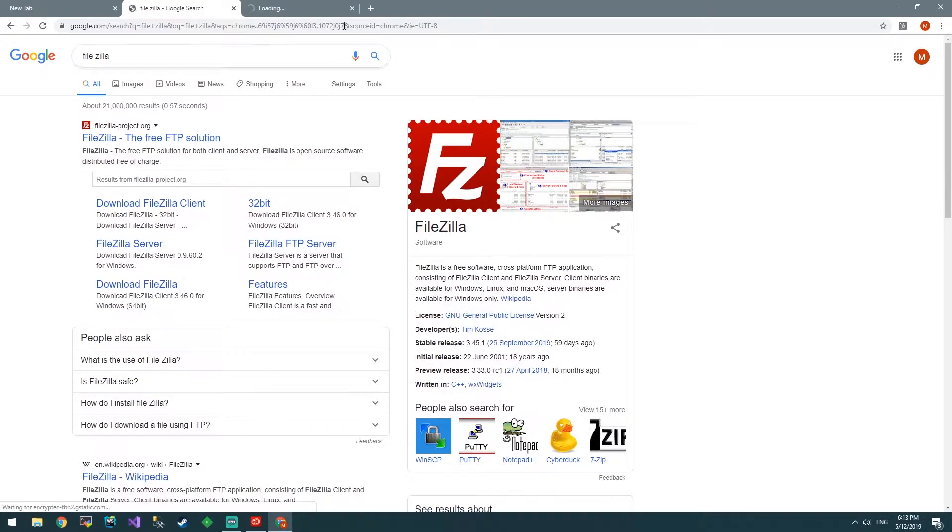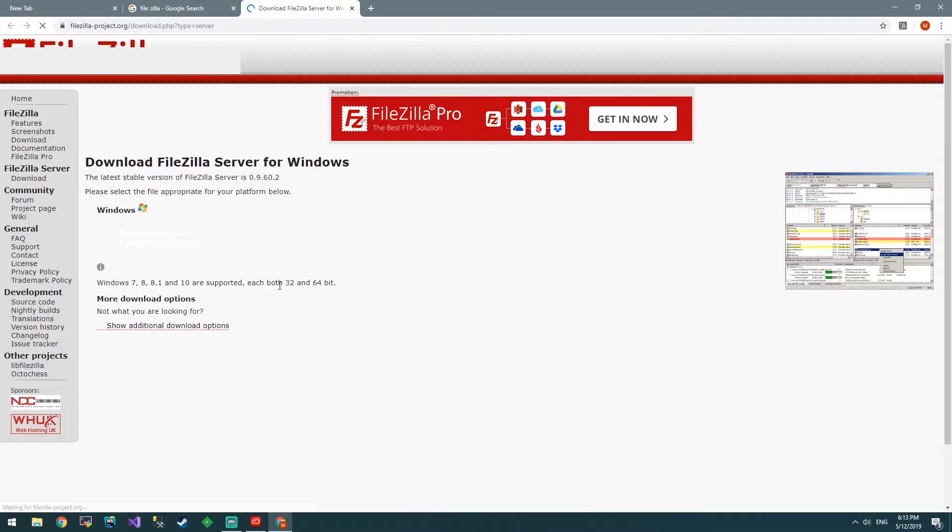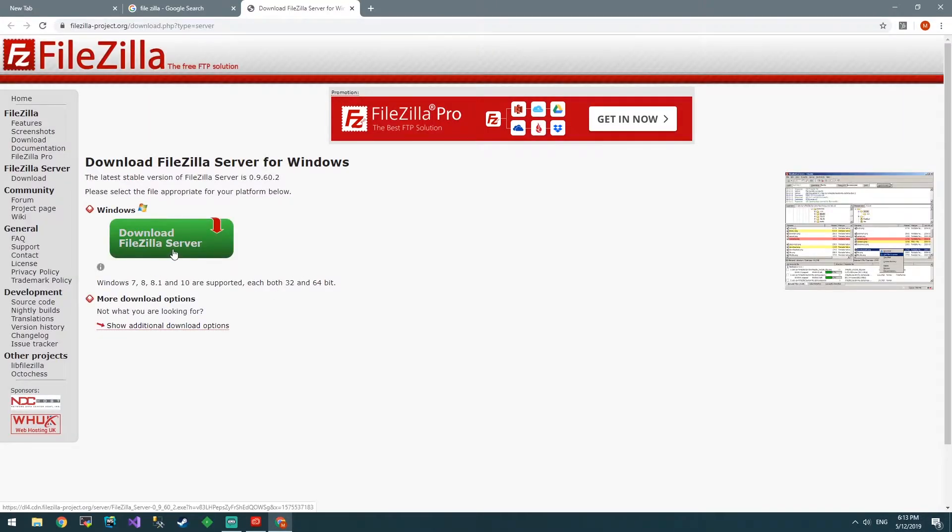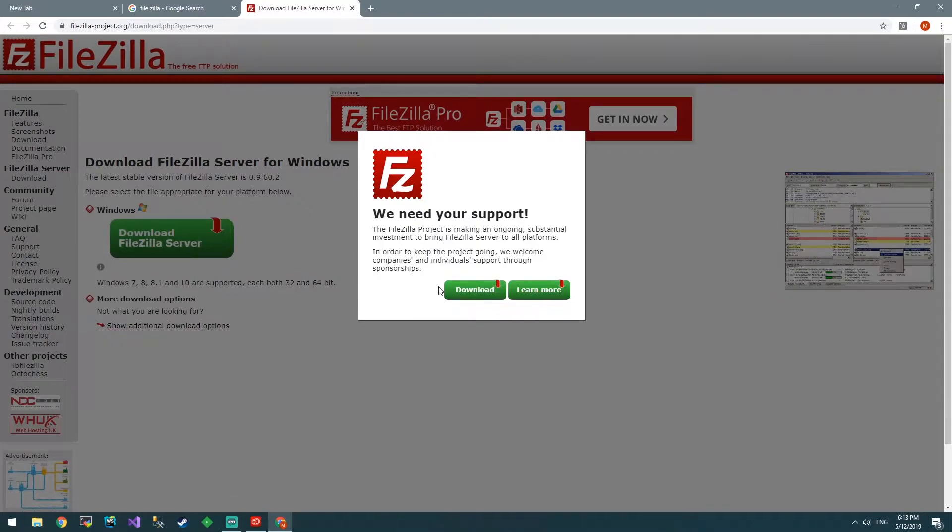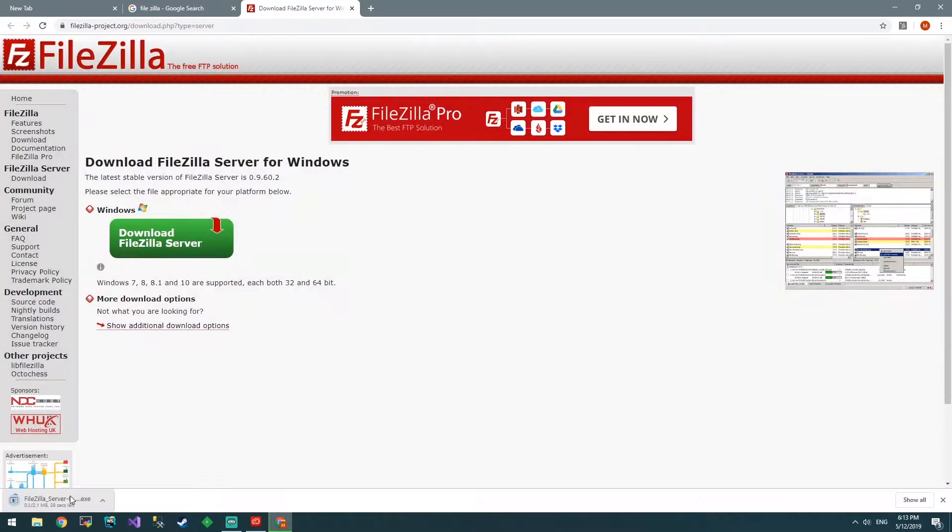Go to FileZilla, FileZilla Server, and then go download. Go download again, apparently. Then we're going to wait for it to download.